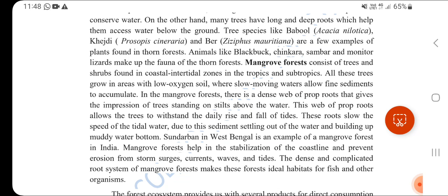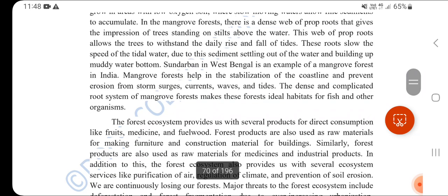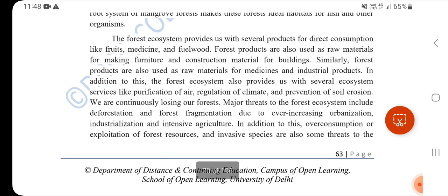Mangrove forests consist of trees and shrubs found in coastal intertidal zones in the tropics and subtropics. These trees grow in areas with low oxygen soil where slow-moving waters allow sediments to accumulate. In West Bengal, they are known as the Sundarbans. Mangrove forests provide ideal habitat for fish and other organisms, and supply products like fruits, medicine, fuel wood, furniture, and construction material.